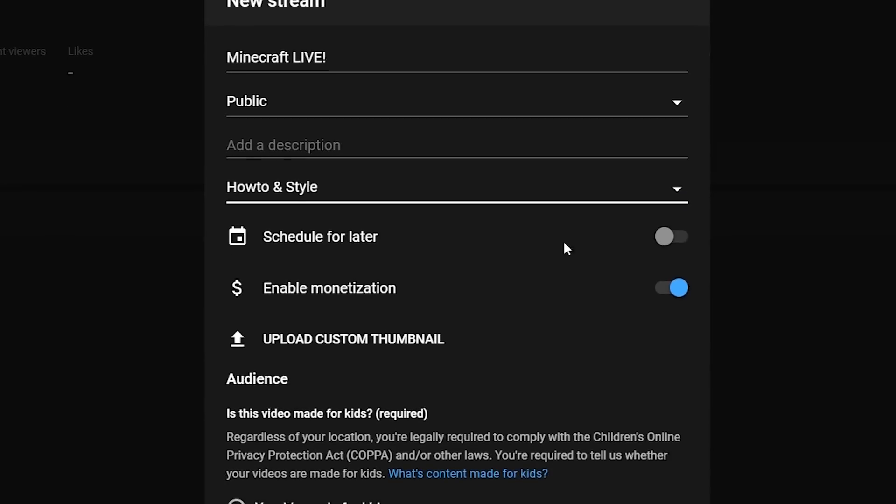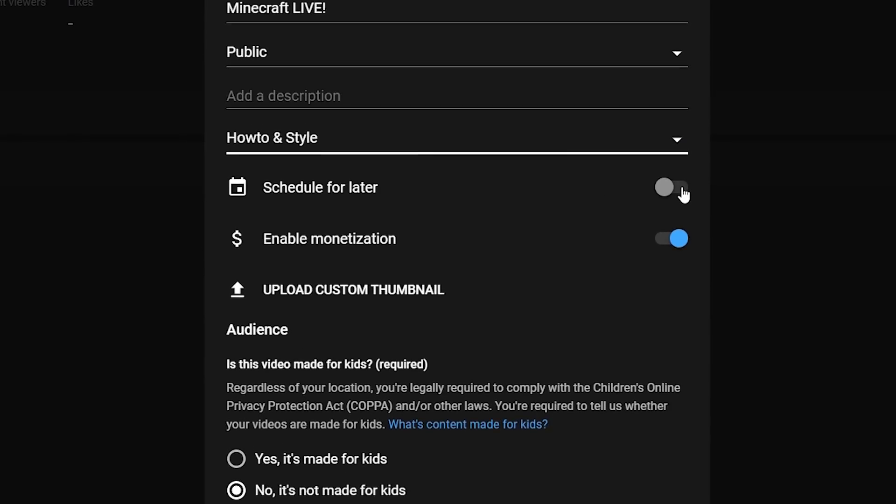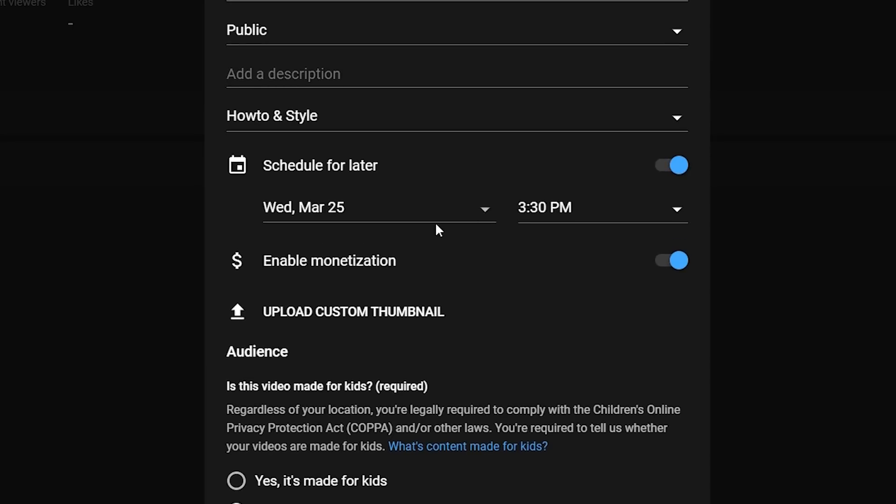From there, you're going to want to come down and schedule for later. I would highly recommend this. A live stream is an event and you want people to know when it's going to happen. So scheduling for later will allow you to set the date and the time that you're going to go live, and everyone will know exactly when to come to your stream. And then of course, uploading a custom thumbnail is always crazy important. No matter if it's a video or a live stream, you want that thumbnail to be clickable because just like anything, people are going to see it and they're going to judge a book by its cover. And if that cover's clickable, they're going to click on it.